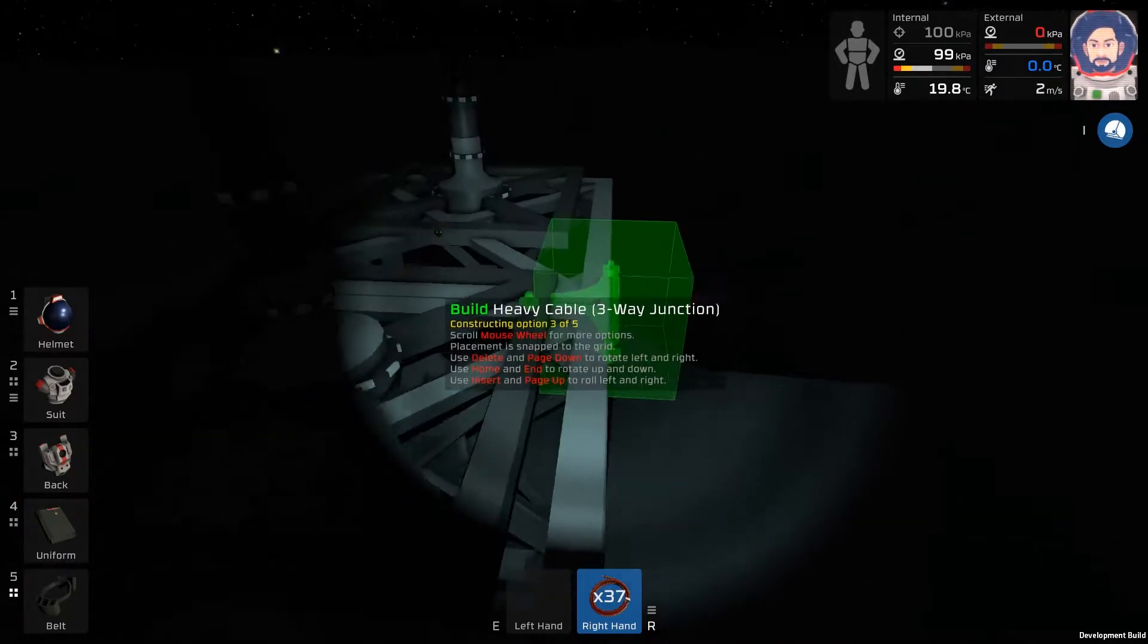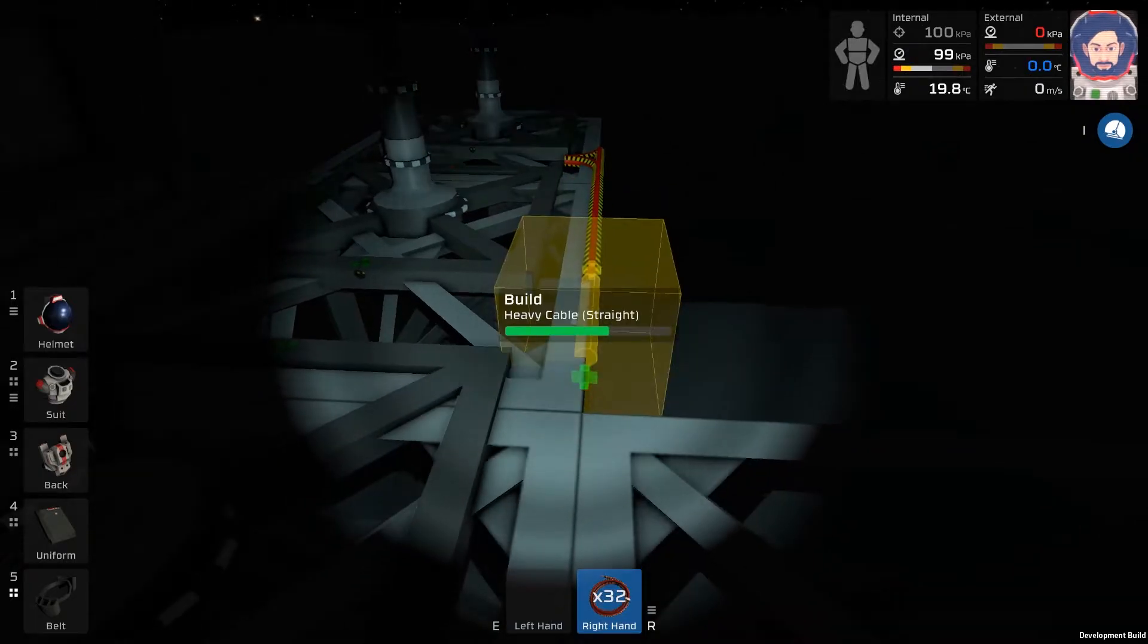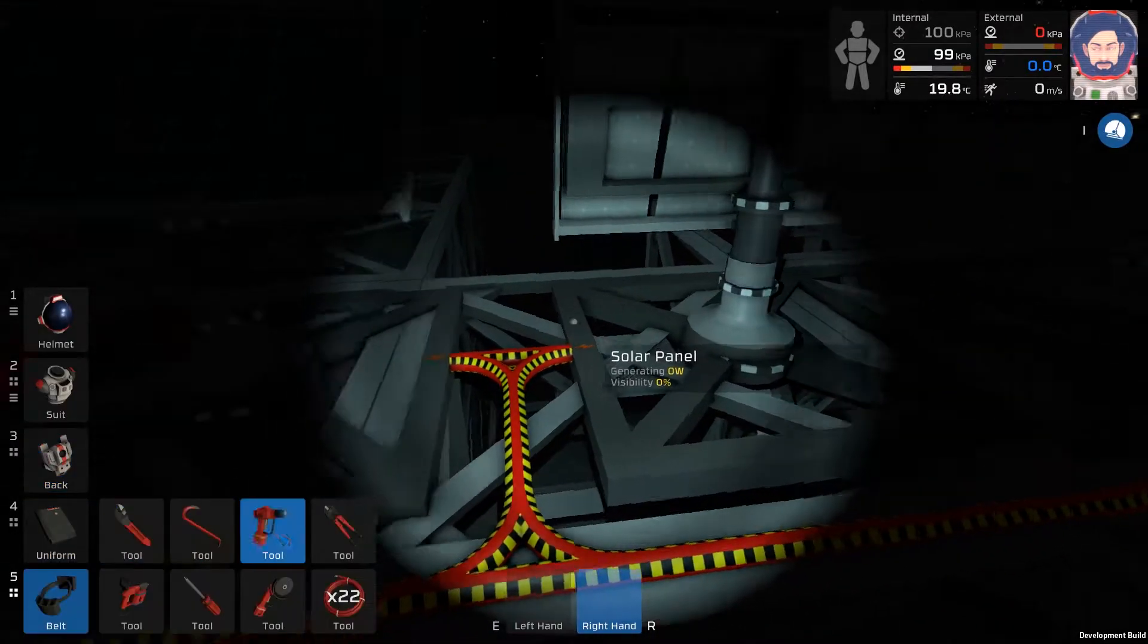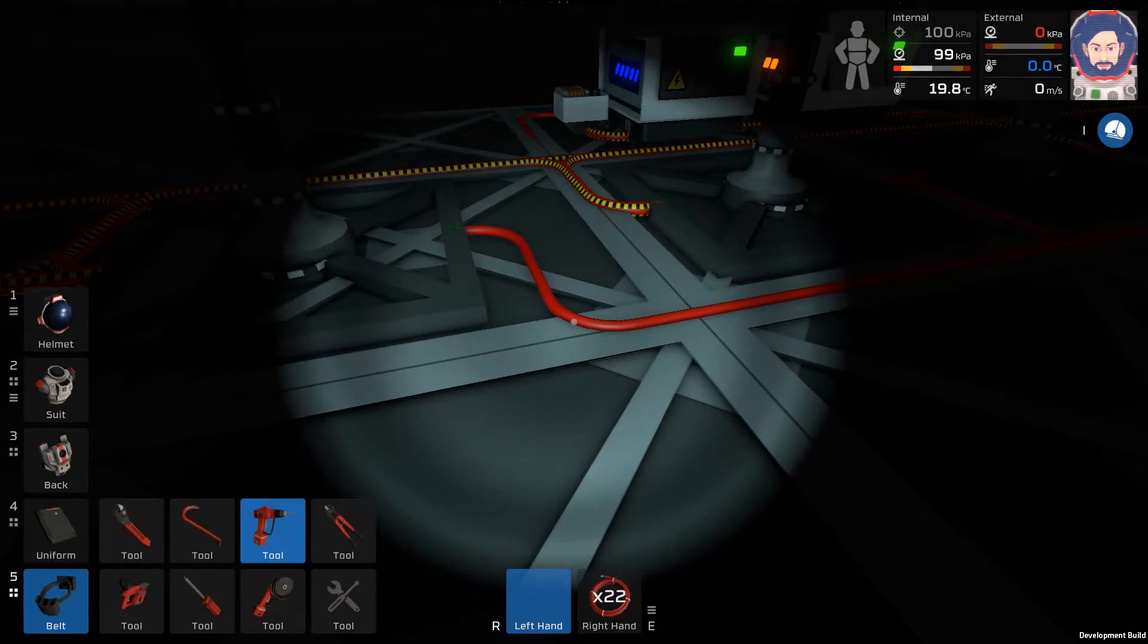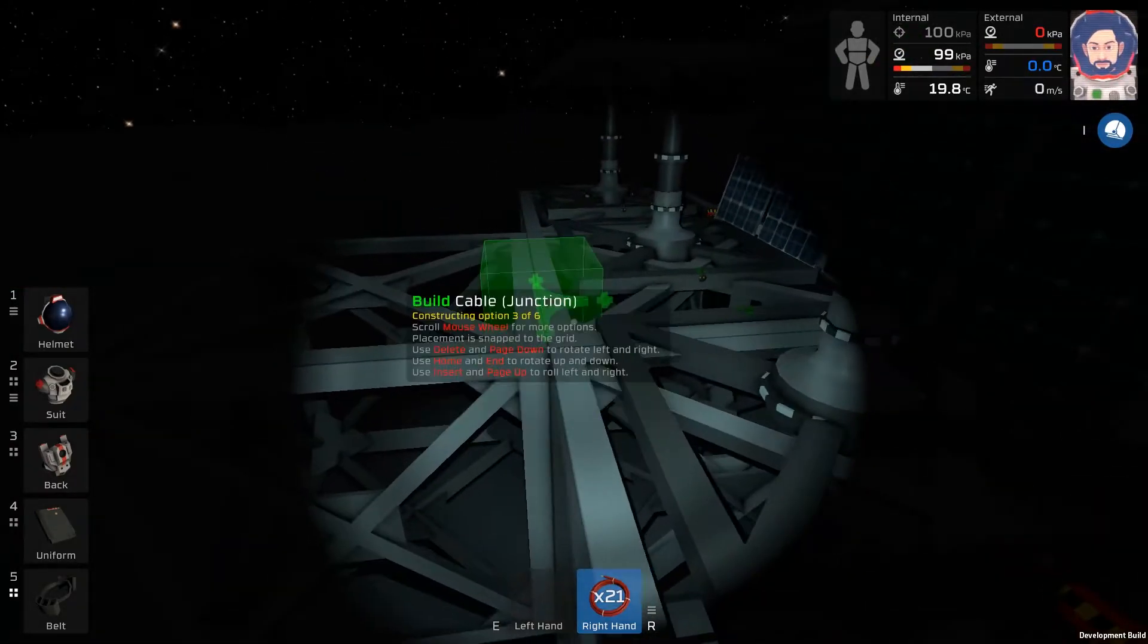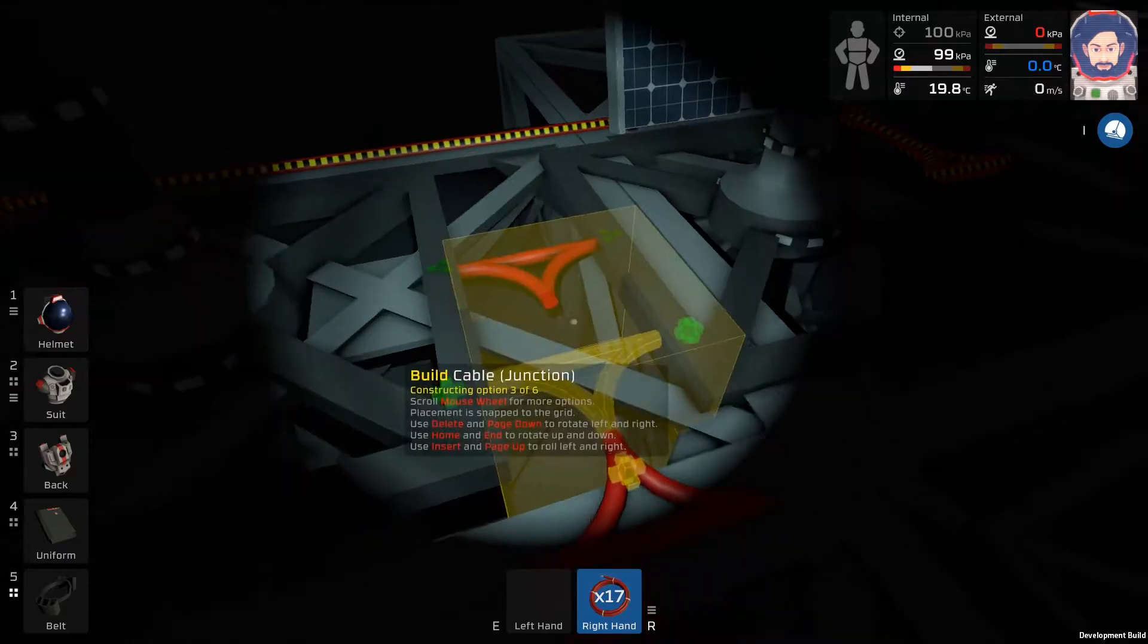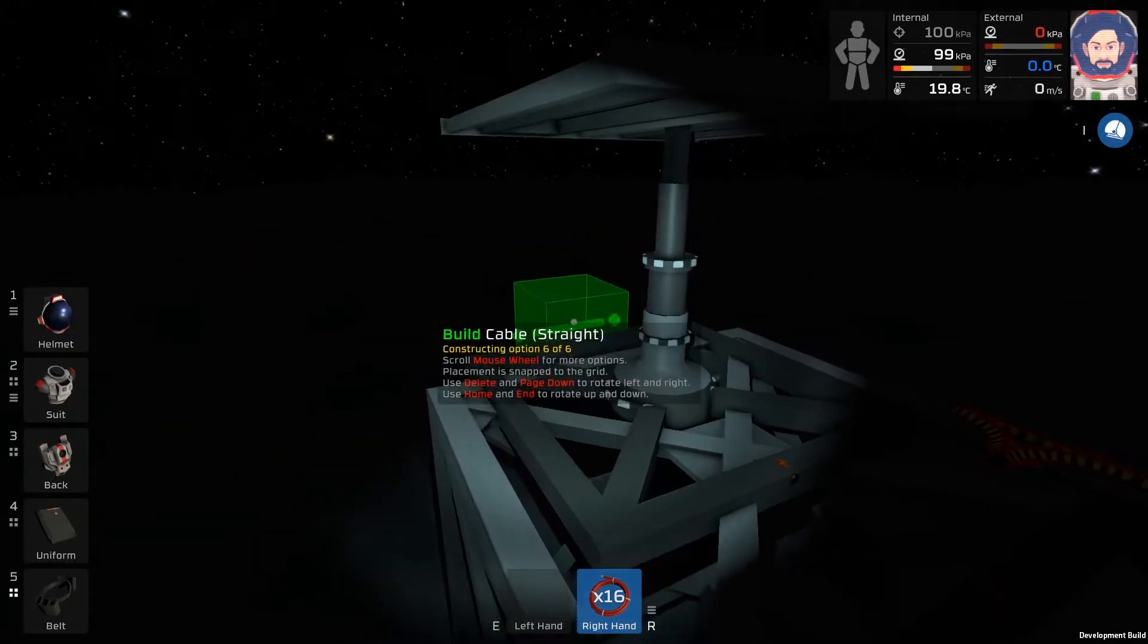So we can connect all the other ones up. We want our junction. No connection there. And we want one here. Let's run a cable along here. We have a junction there in case we want more solar panels down the road. That's all connected up.